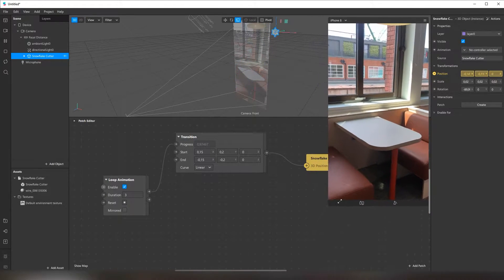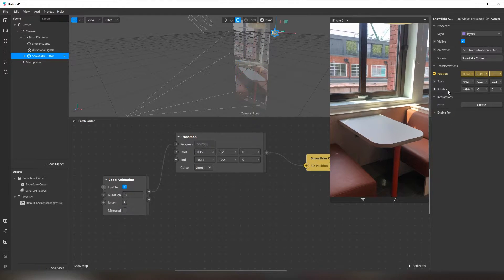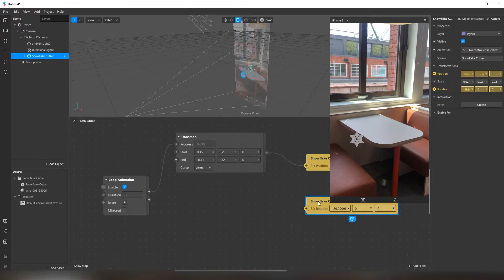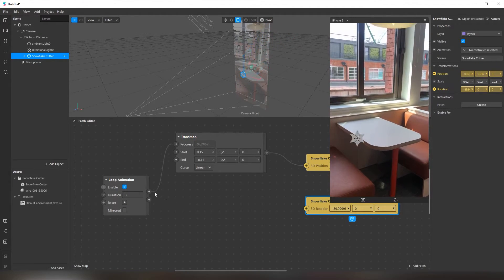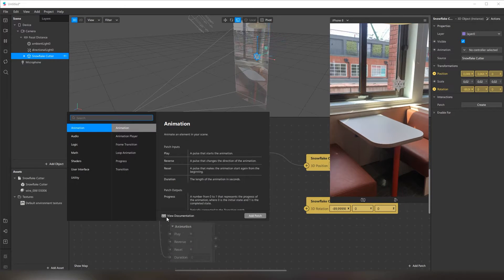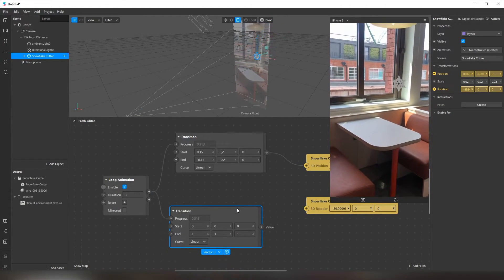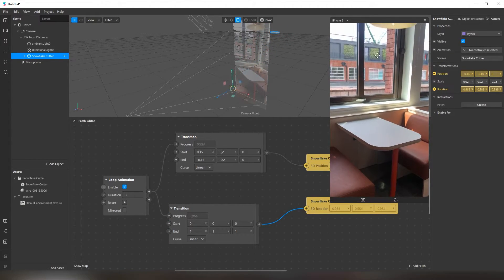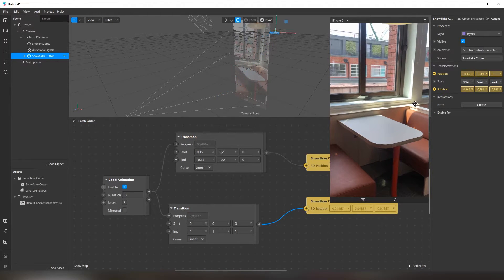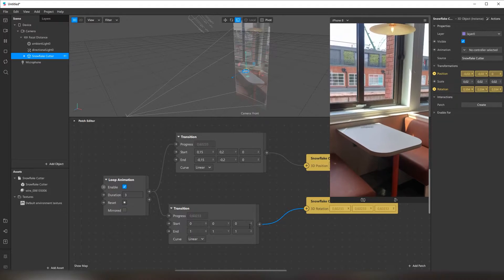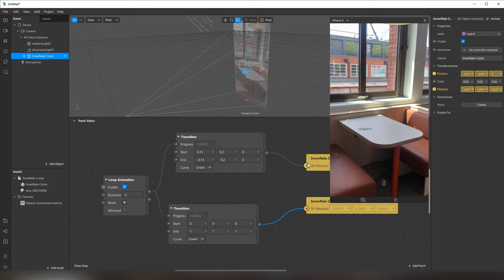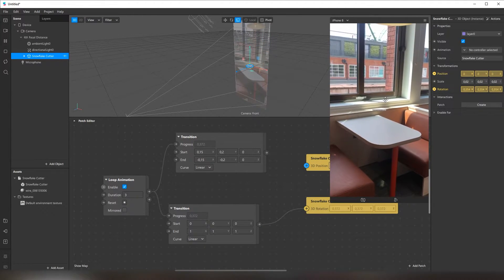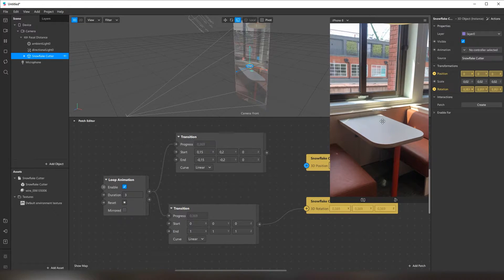Next, I want it to rotate. Since I want it to rotate, I need the rotation — this one. I click here and create a patch from 3D rotation. And I need another transition patch. If you connect it now, it is going to rotate kind of strange. Again, we need to correct these numbers. To make it easier to manage the rotation, I'm gonna disconnect these patches and just work with this snowflake in the middle of the screen.